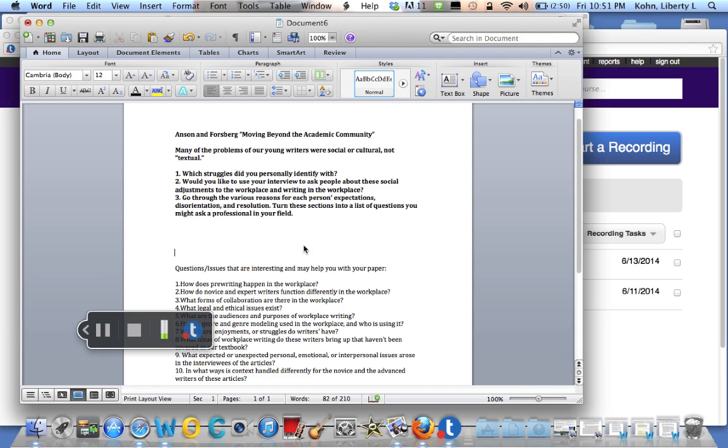All right, hello everyone. This is just a quick overview of the Anson and Forsberg Moving Beyond the Academic Community article.